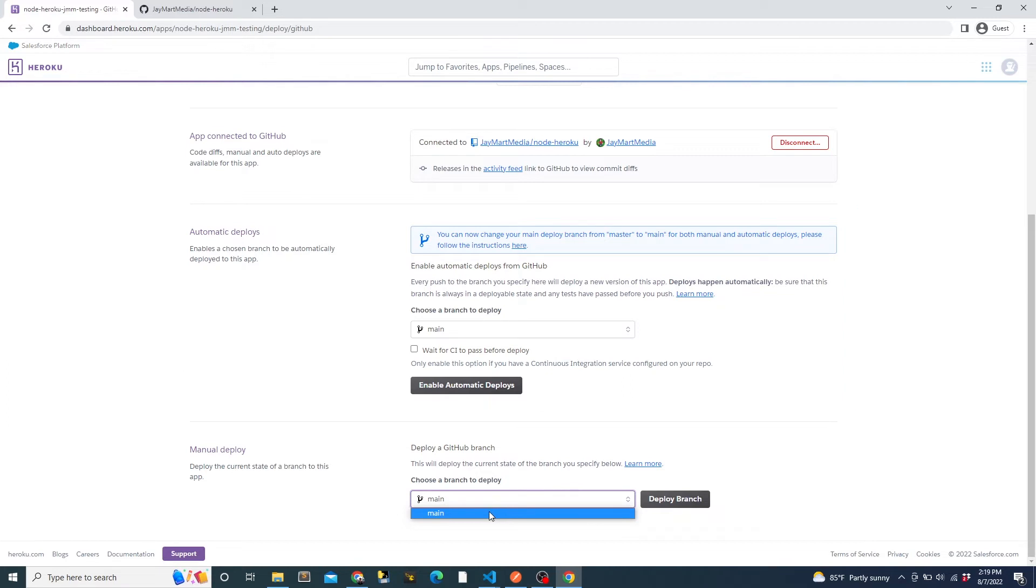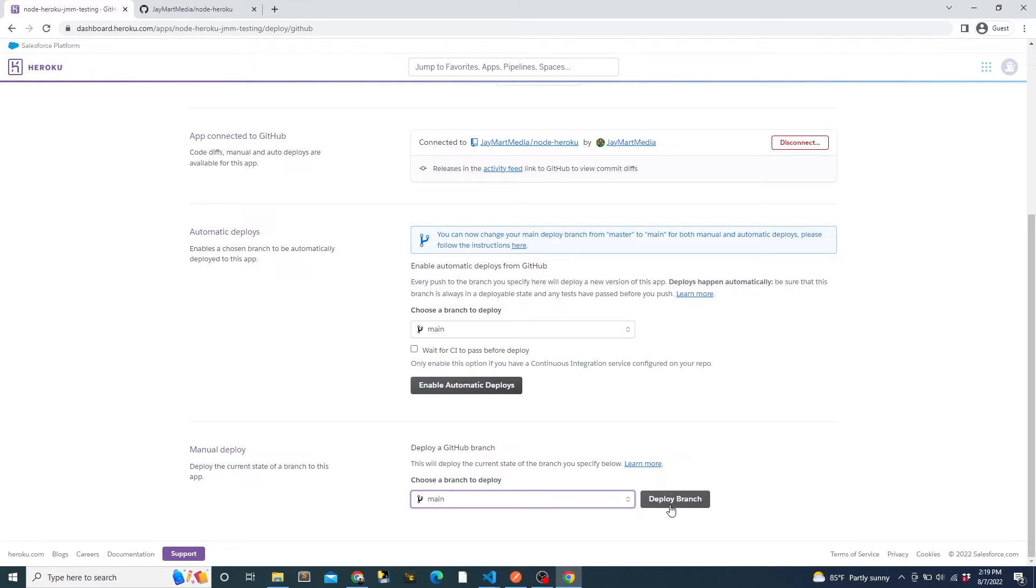Heroku will automatically detect that we're deploying a Node.js app when it sees the package.json file at the root of the project. So we don't need to explicitly tell Heroku what language or runtime we're using. When it detects a Node.js project, it uses the npm start command to start the project by default. And this can be changed by using a proc file, but that's outside the scope of this video.